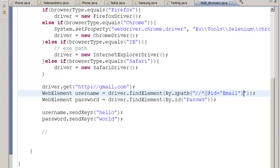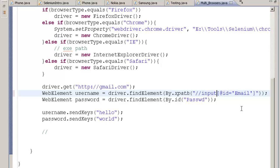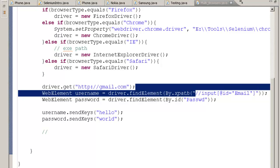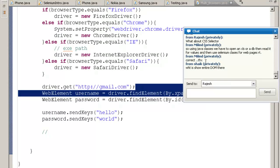It says that slash slash star. Star means any element on the page. If I type over here input, that means there is an input tag on the page whose ID is email. This is what the XPath tells you.